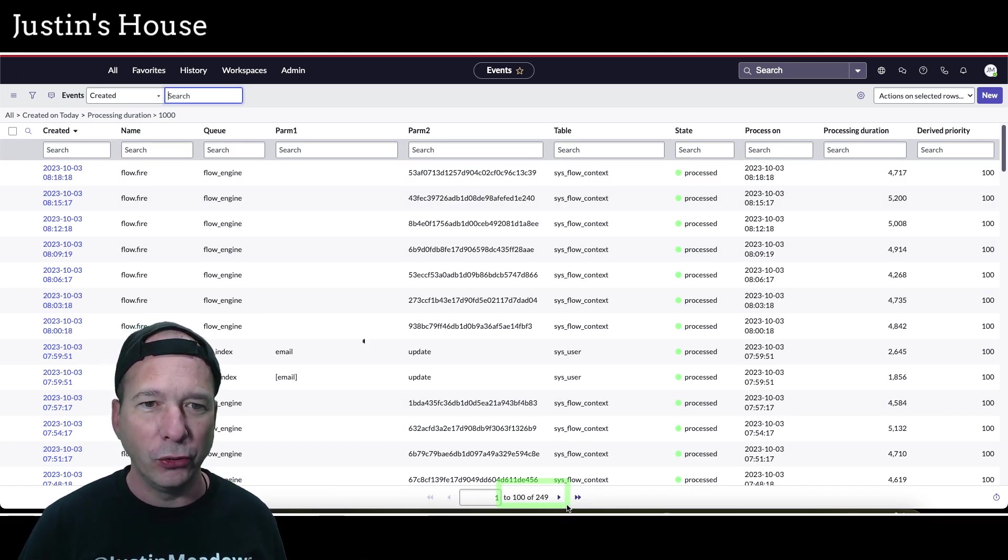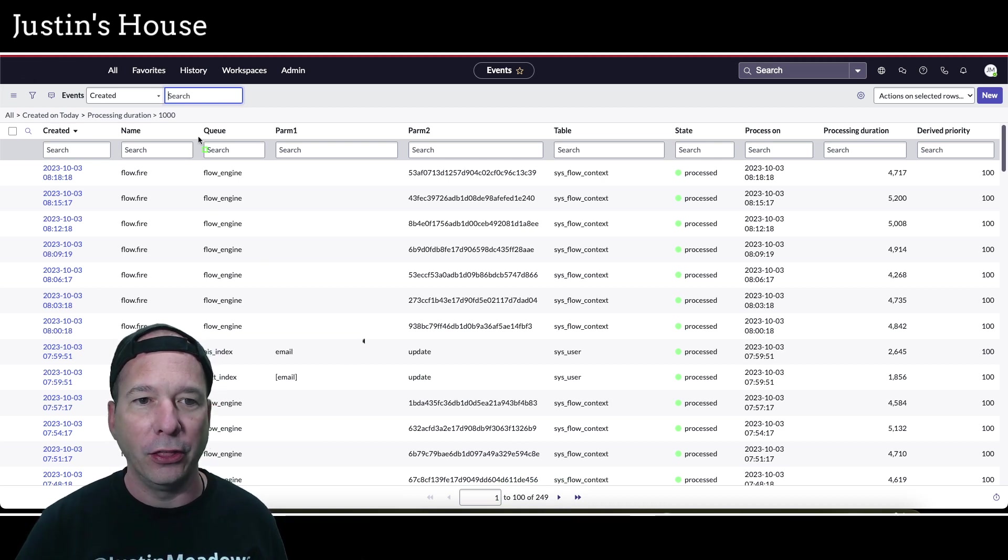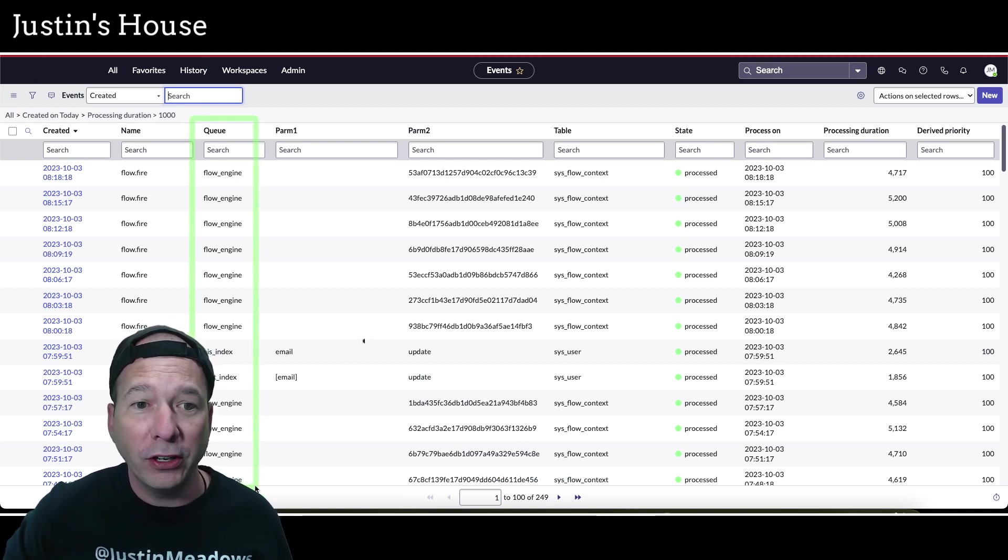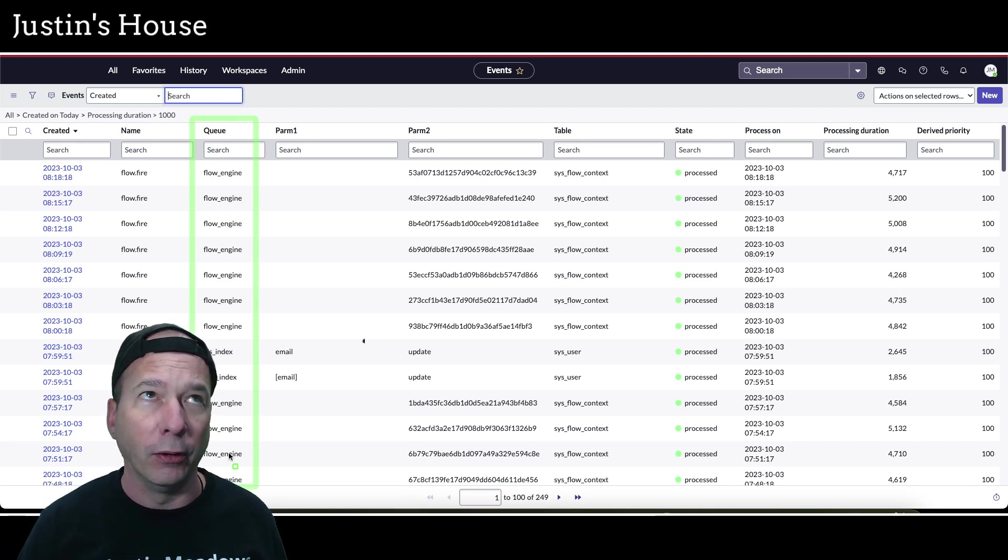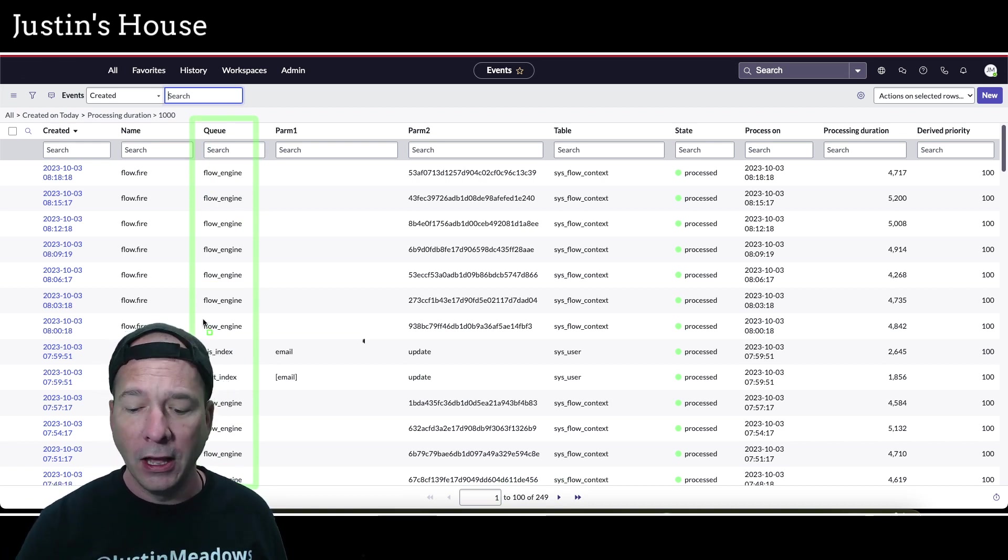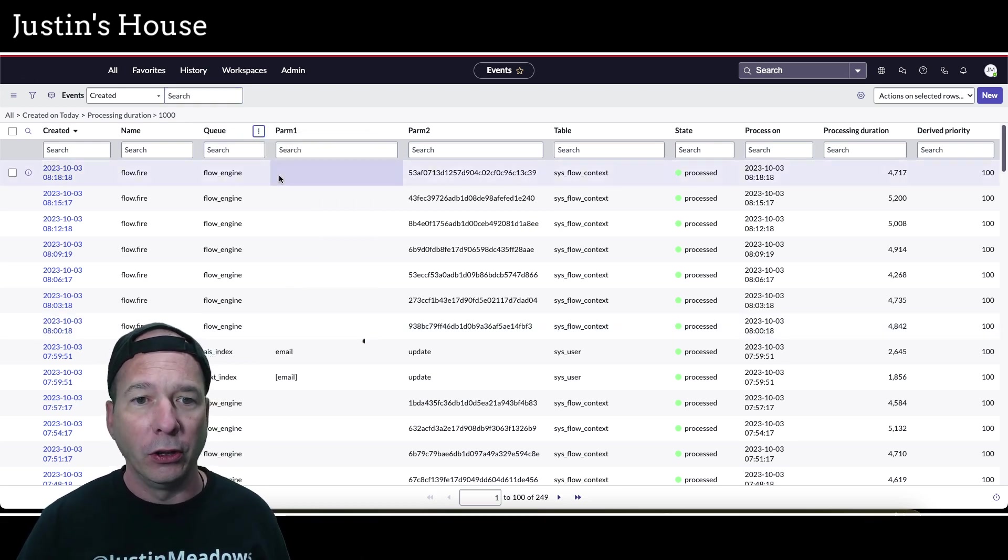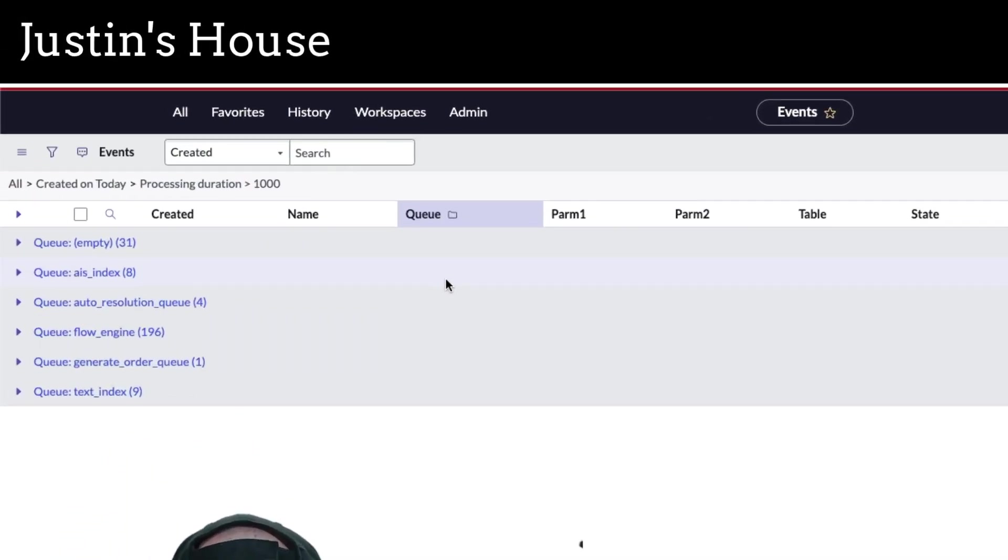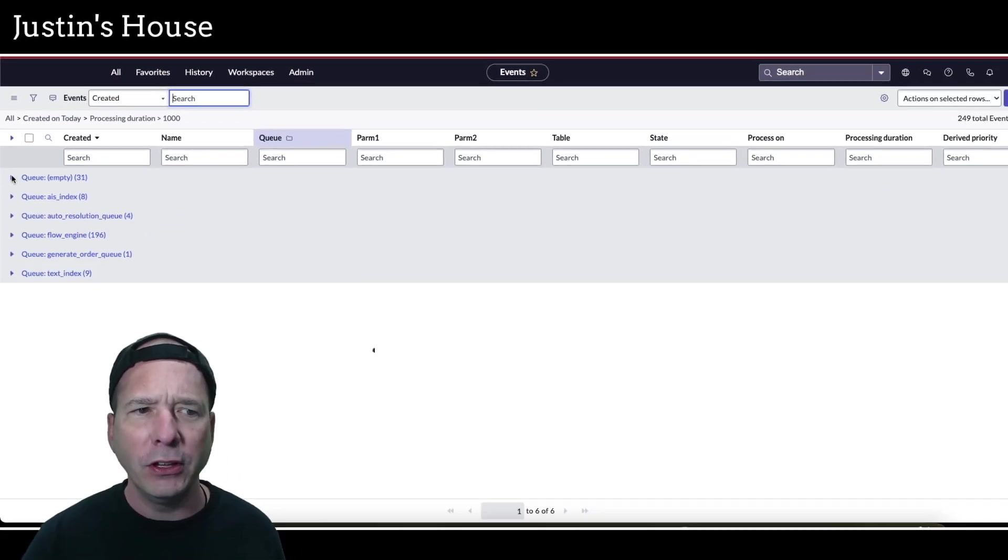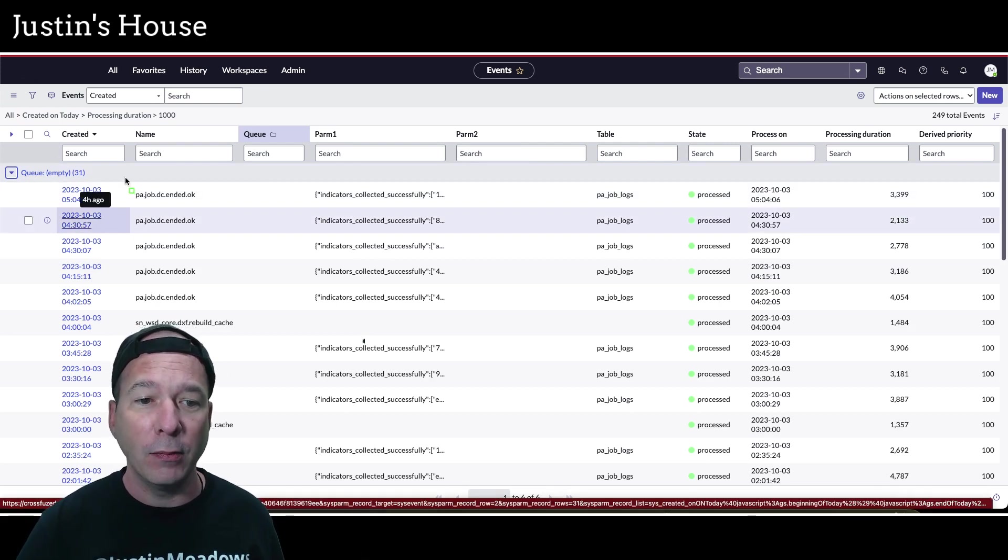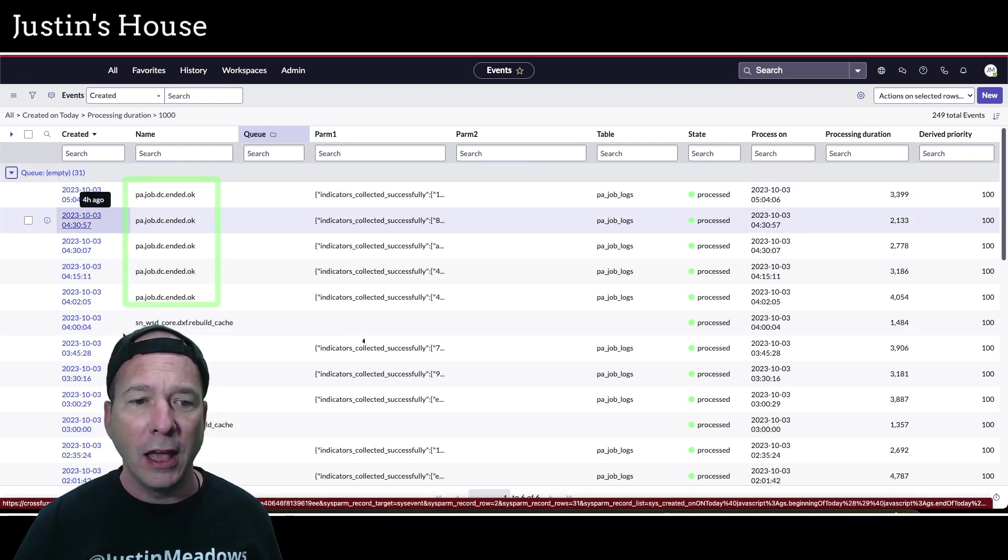But let me show you what's unique about that. Notice that they are in their own queues. We've got flows or the flow engine, we've got the AI search index text indexing. Let's go ahead now and group this by queue and we'll see all the different queues that might be set up for greater than 1000 milliseconds. We've got AI search, auto resolution, flow engine, generate order queue, and text index. Then we have 31 of these that are just in the default queue and wow, look at that, it's the same or mostly the same event.